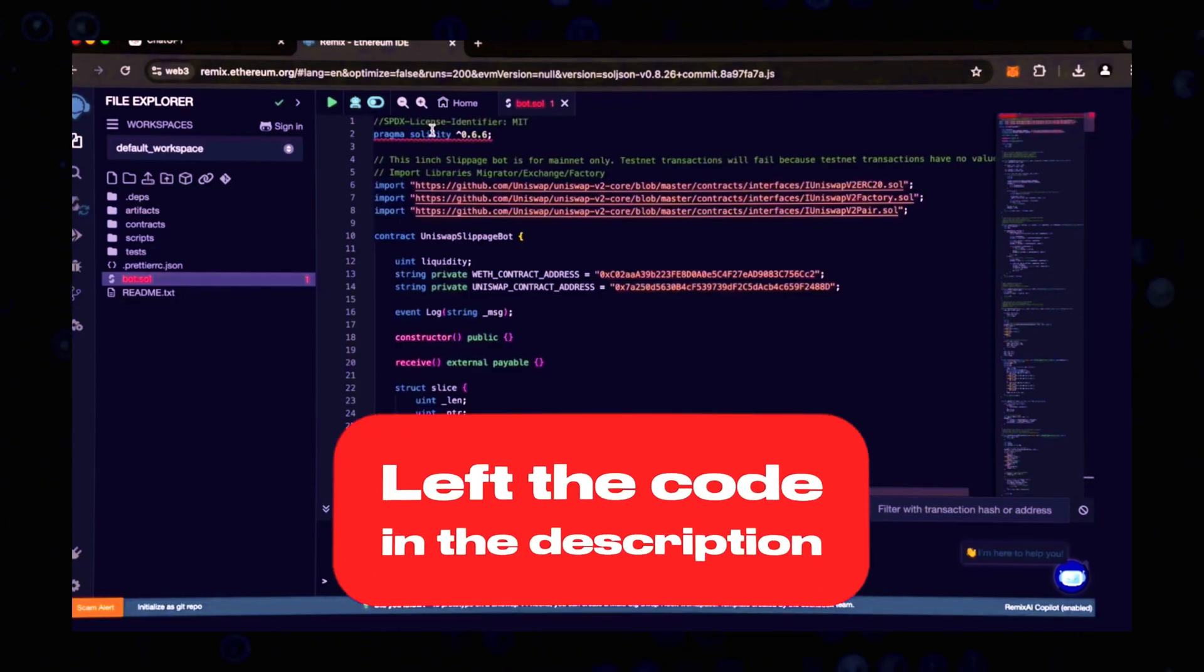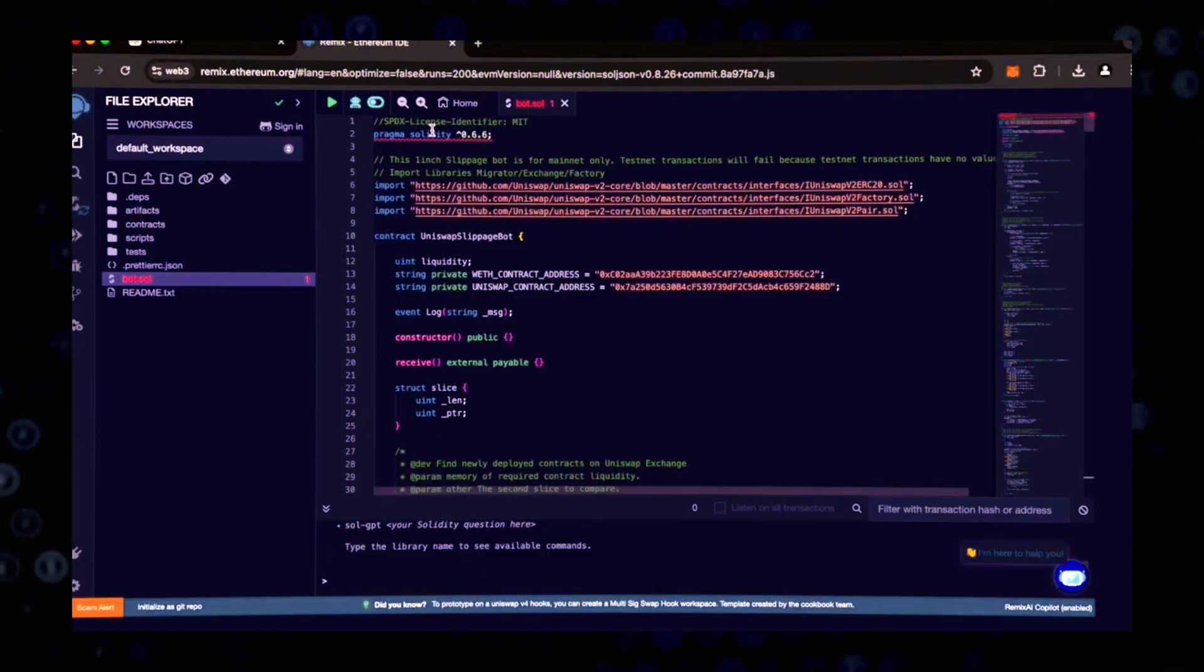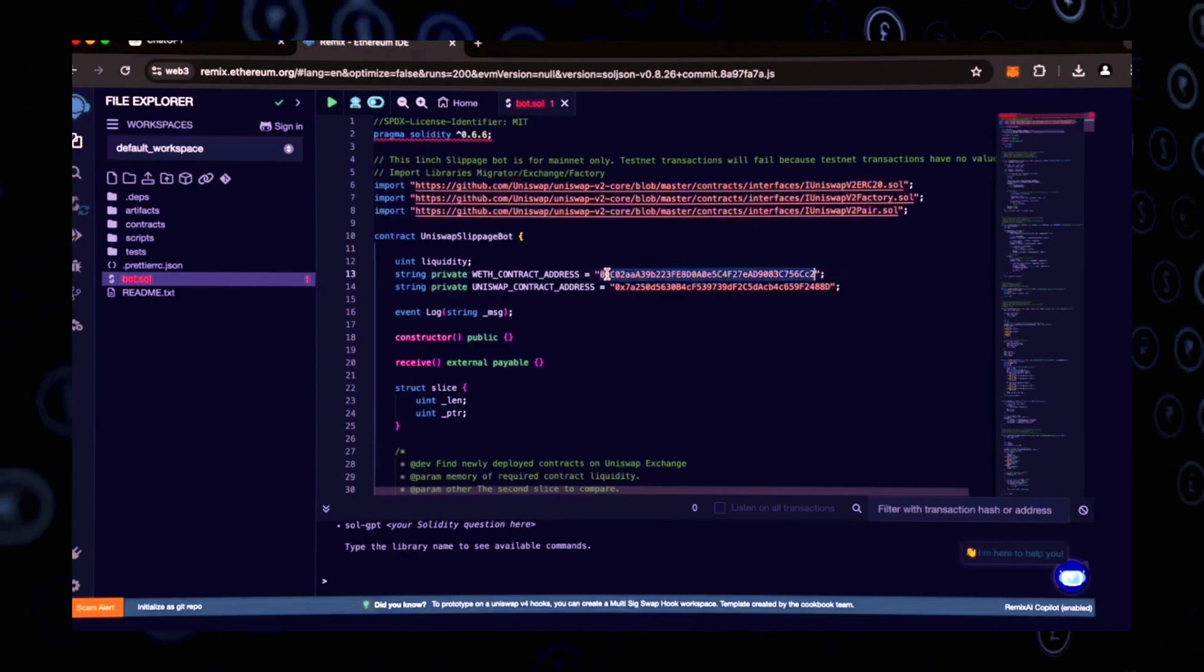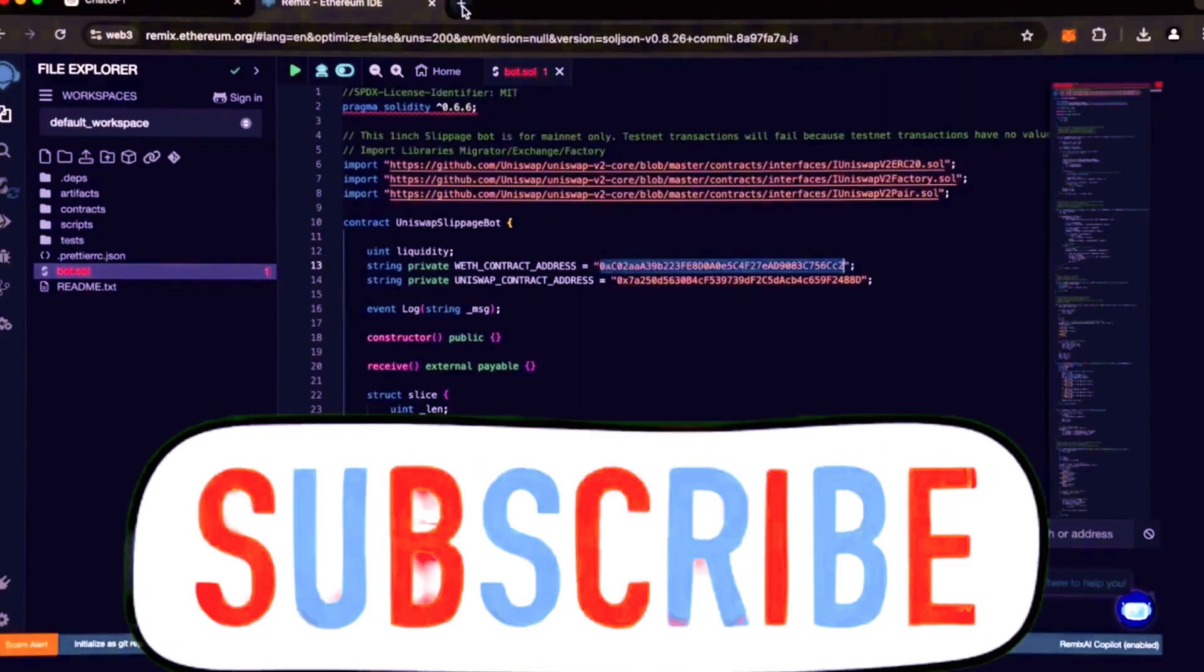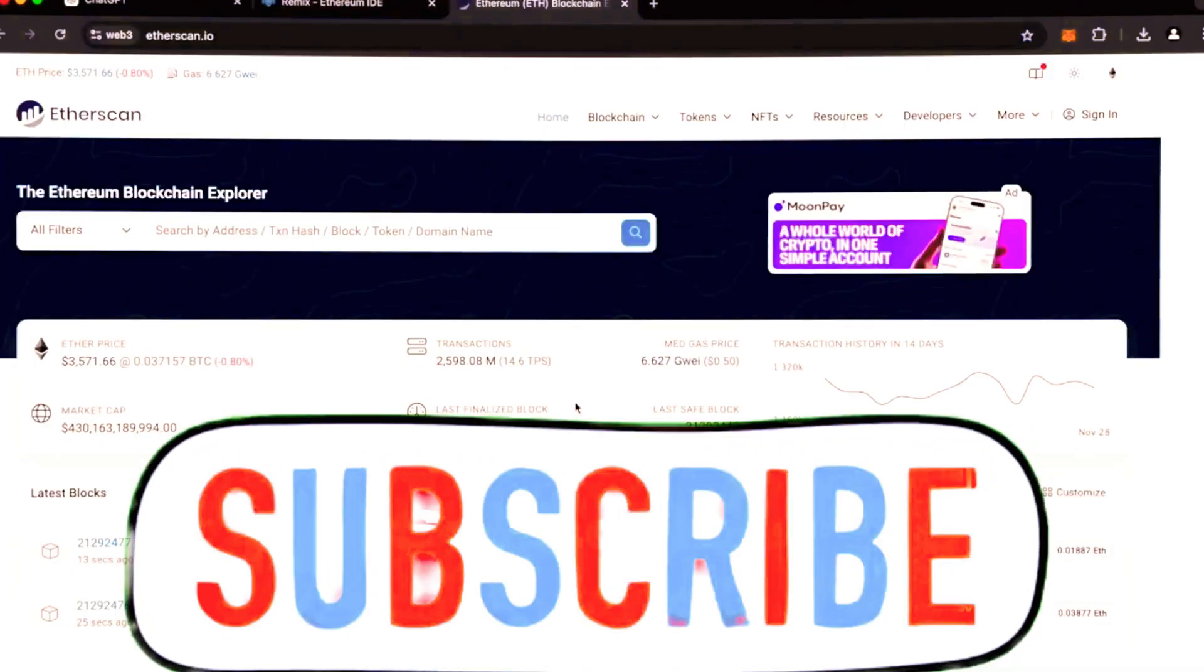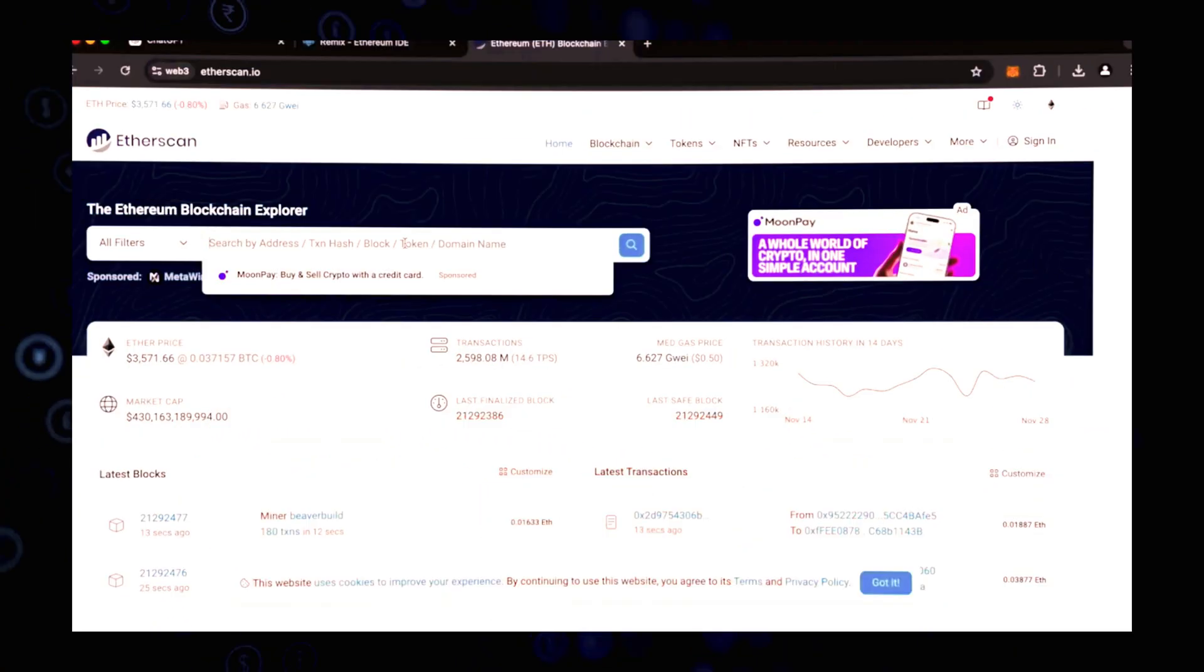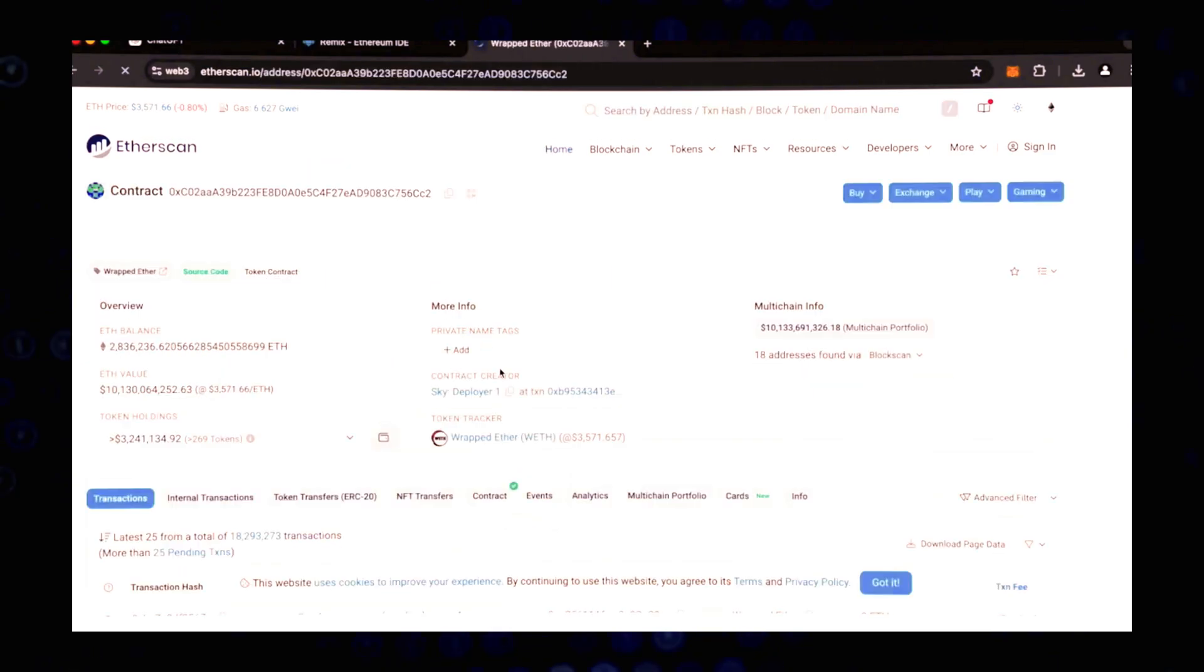After inserting the code, there are a couple of things worth noting. Lines 13 and 14 are particularly important. These are the addresses of tokens linked to the cost of Ether, known as wrapped tokens. These are the tokens we will be competing against.